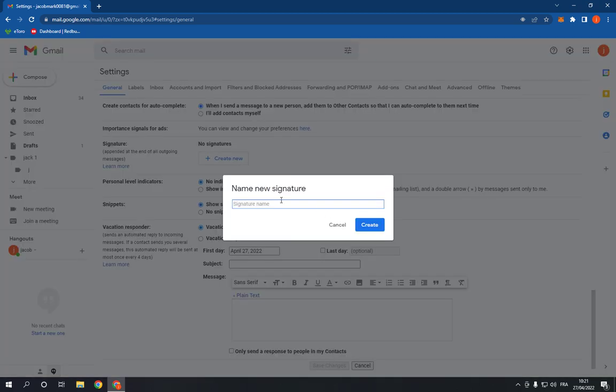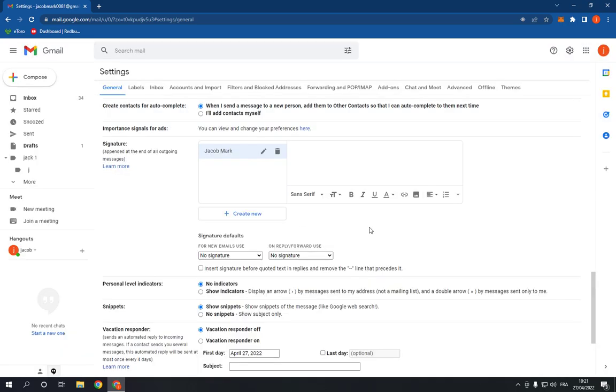Now add your signature, for example 'Jacob Mark,' and click Create. As you can see, this is my signature.